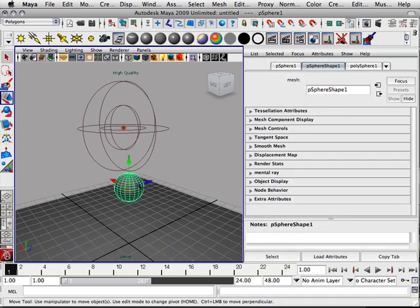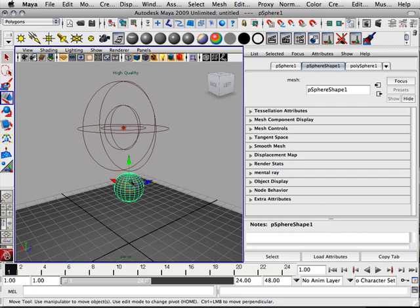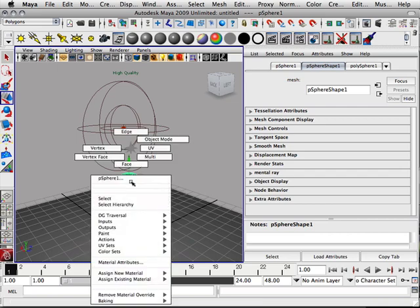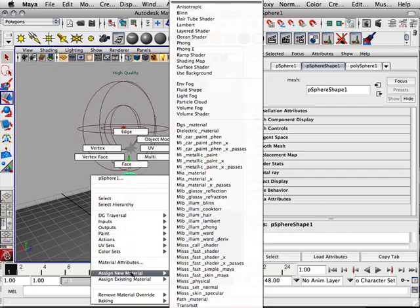All objects with materials can be a source of light. Let's take this for example, this ball right here. Let's right click on it and assign a new material.